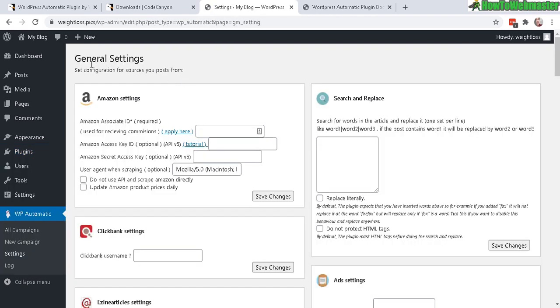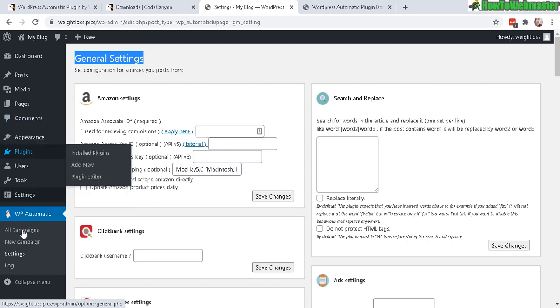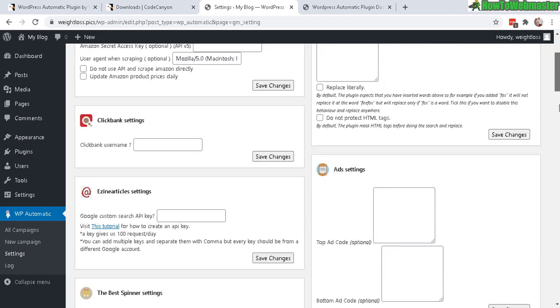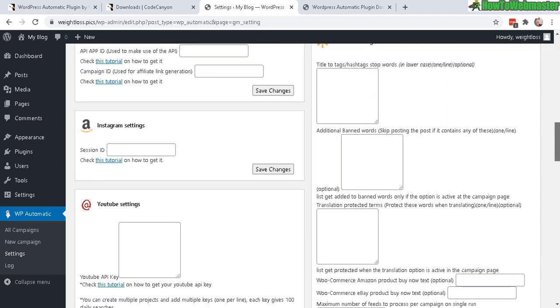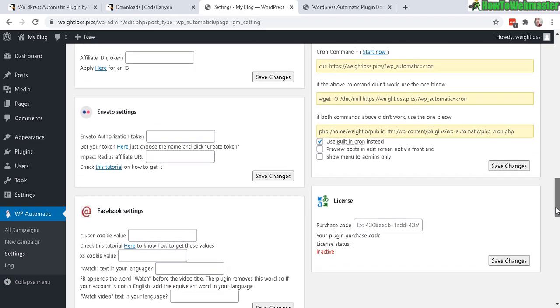And this is the general settings page. And you can find that here as well. WP Automatic in your sidebar menu here. There's a settings. So this is the page right here. And then navigate down here to license. There it is. Enter in your purchase code.